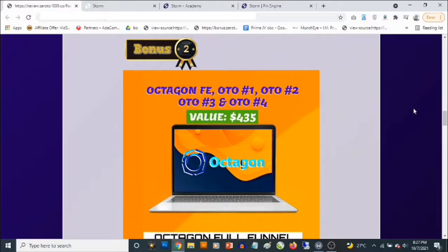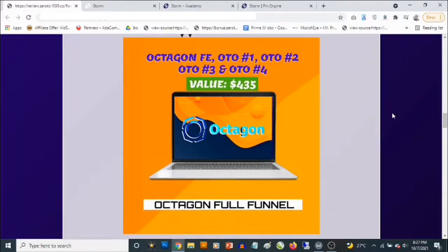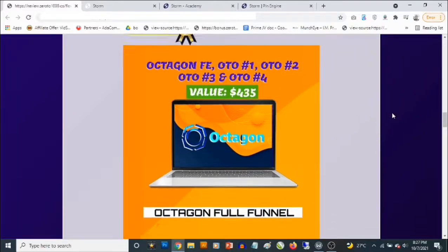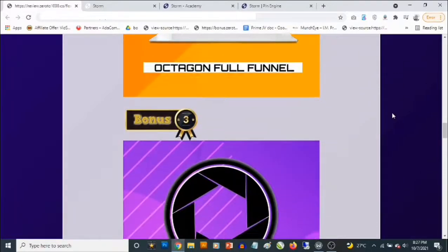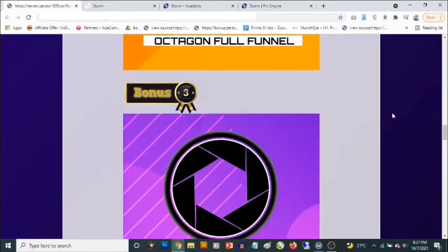Bonus number two: you're going to get access to the full funnel of Octagon. Octagon gives you access to done-for-you ClickBank and Warrior Plus product reviews with free traffic included. You also get training on how to get free traffic that converts to these affiliate offers, and you'll get access to all the OTOs as well, which are some money-making upgrades.